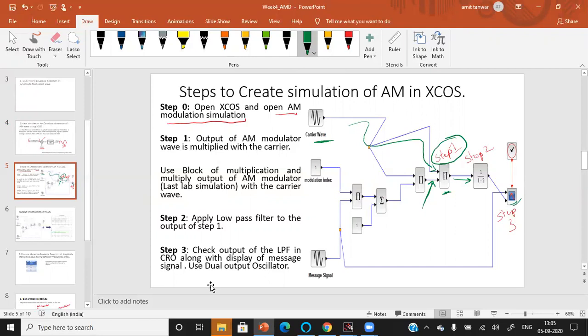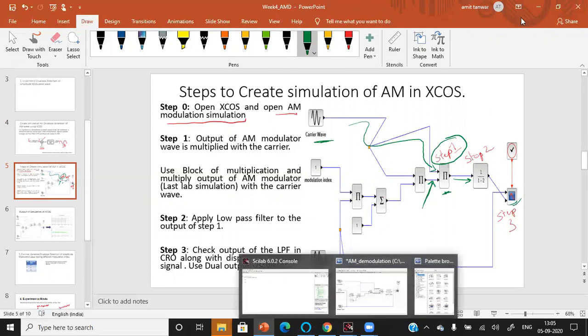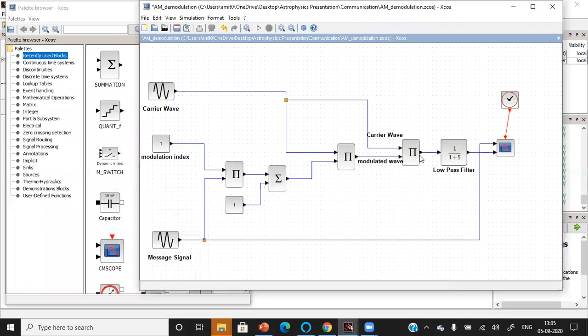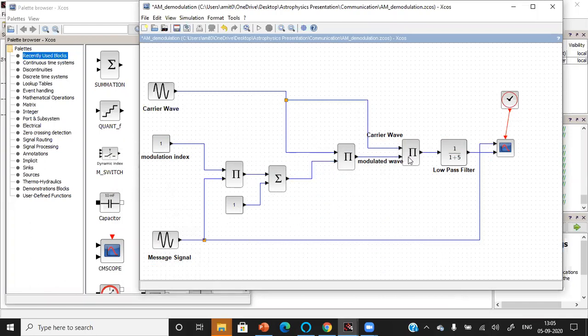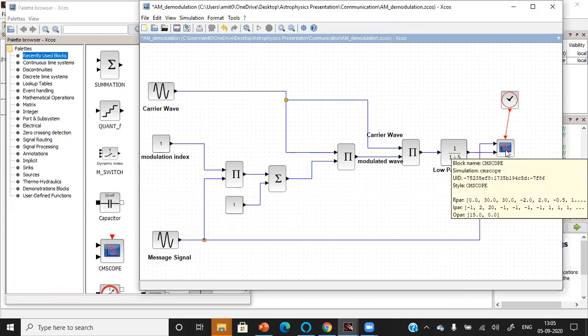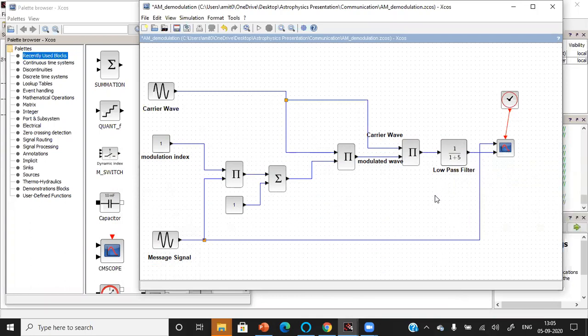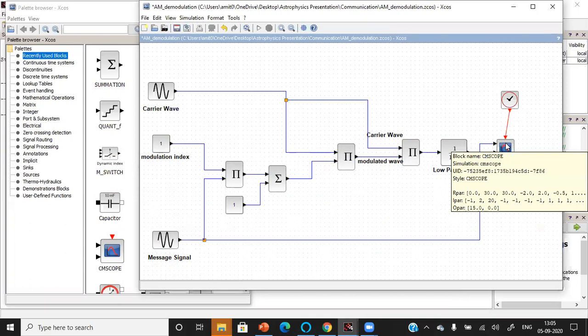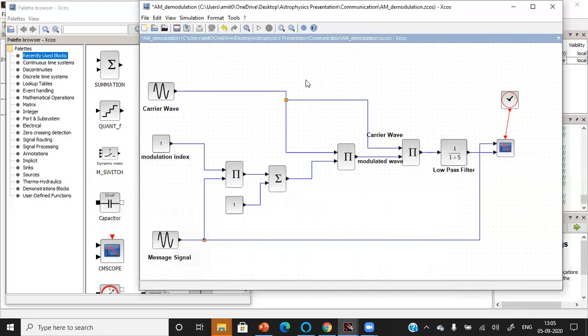Now let's look in the XCOS simulation. This is Scilab and this XCOS simulation has already been built up. This is the carrier wave which is applied to the multiplier block. This is the amplitude modulation, again multiplied to the multiplier block. The output of this multiplier block is applied to the low pass filter with the parameter I have chosen as 5. This is dual mode CRO. The output of this low pass filter is applied to this CRO, and the direct message signal is being applied to check whether the output generated from the low pass filter matches with the message signal or not.